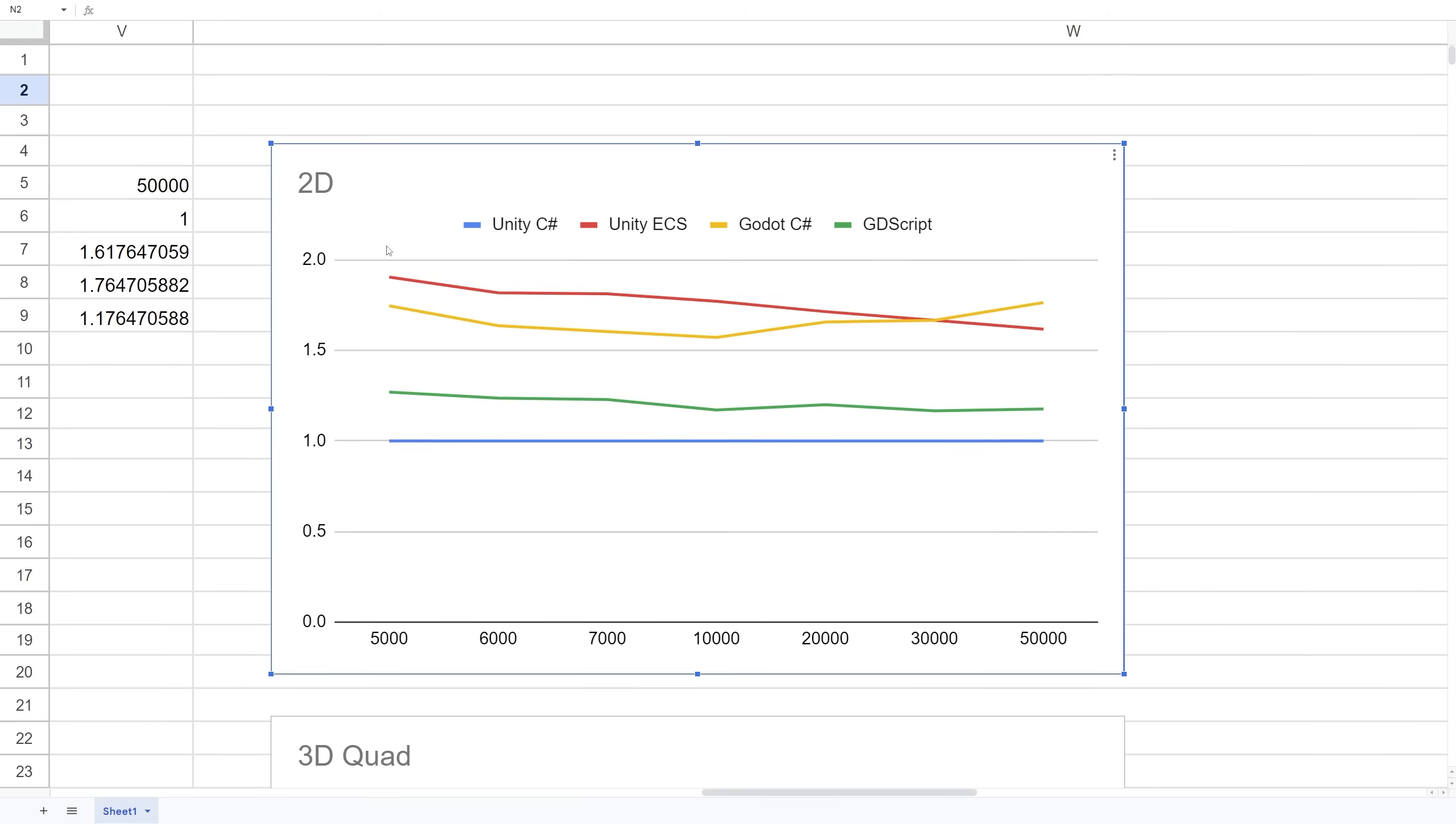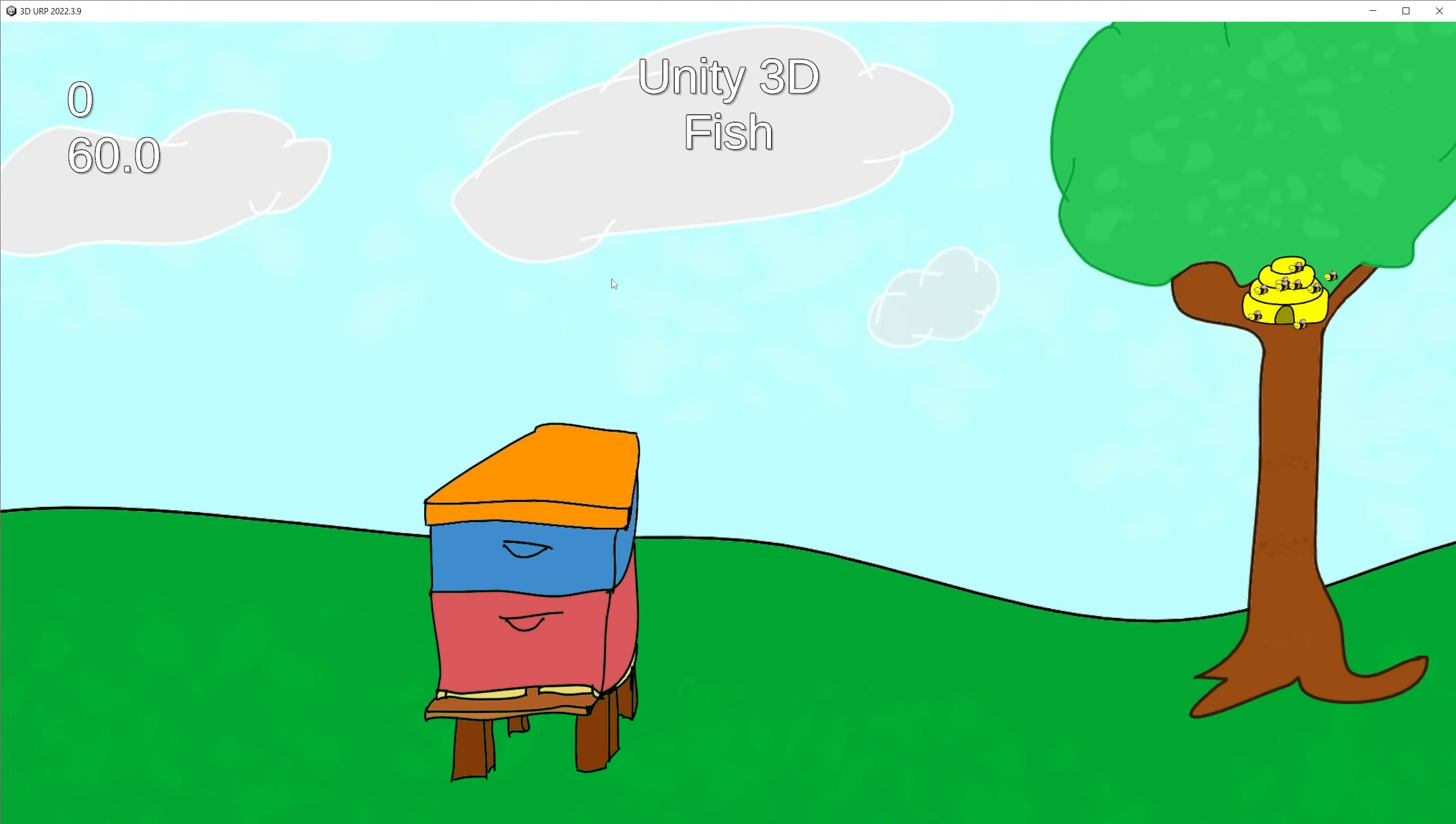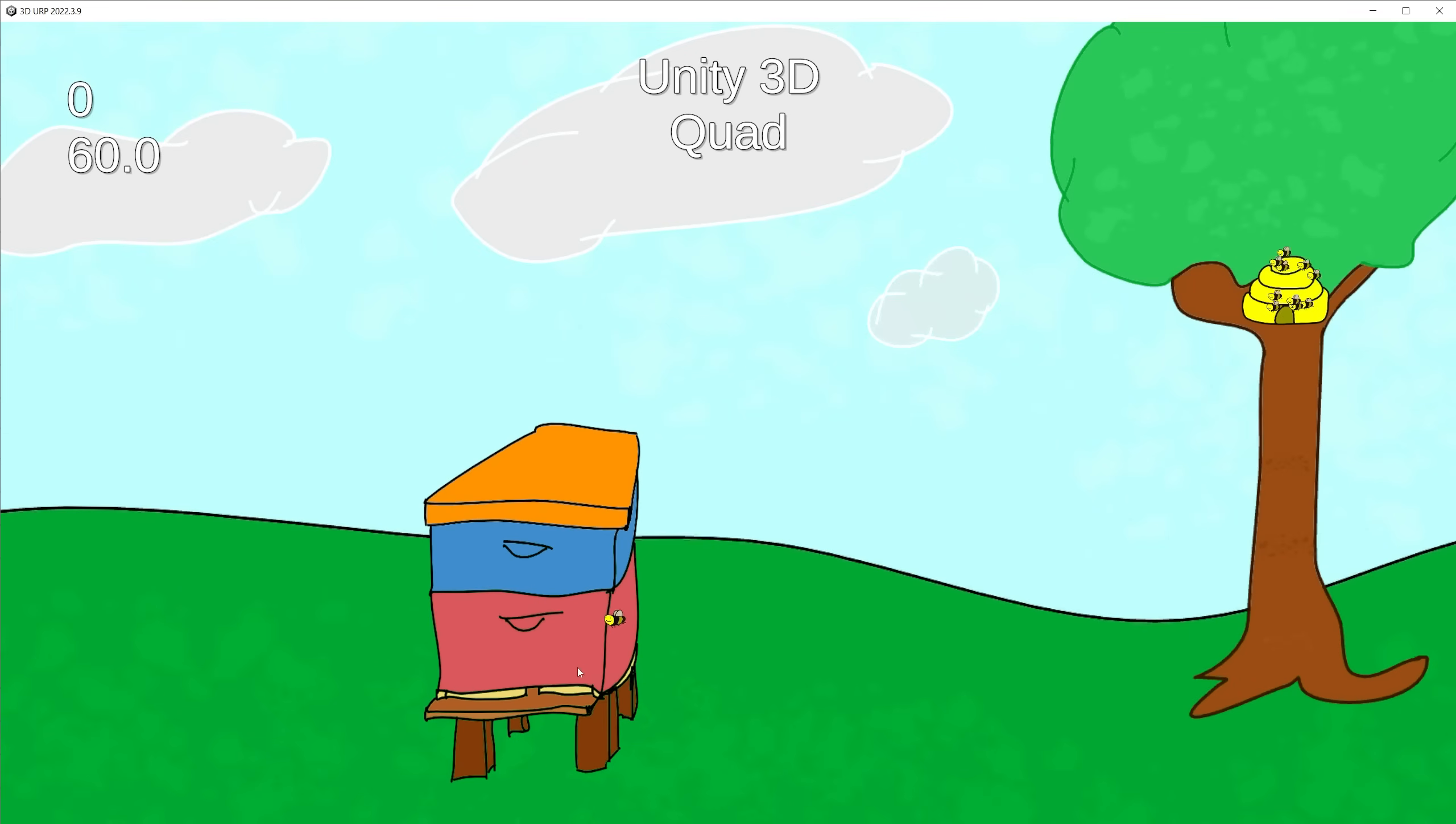Now let's test the performance for 3D. I'm starting with Unity, and for 3D I have two types of tests: a low-poly fish and a quad that uses the bee as the texture to draw. I'll start with the quad.